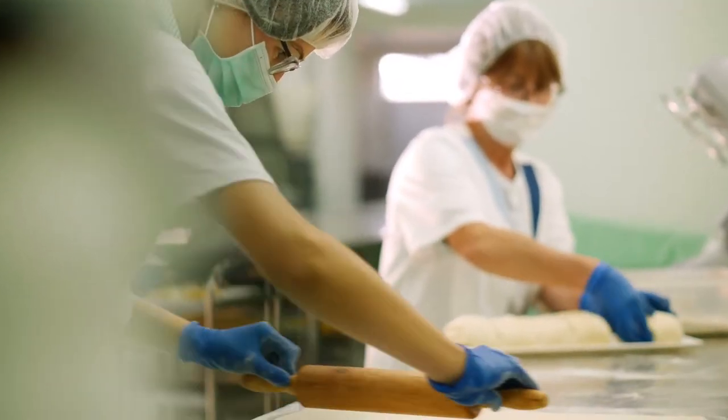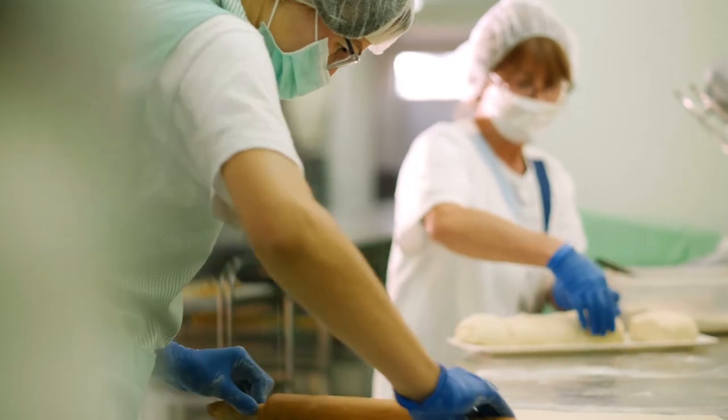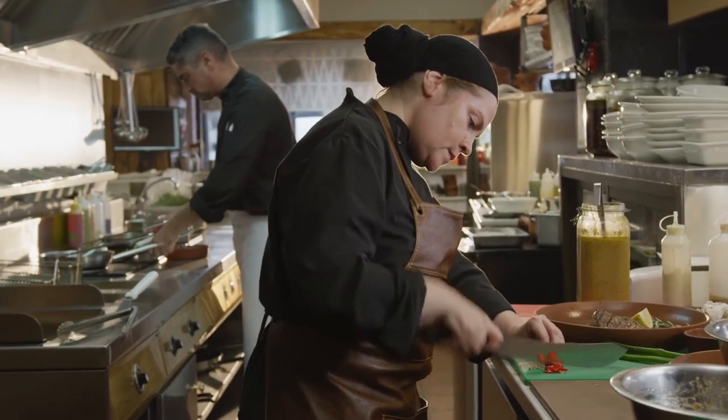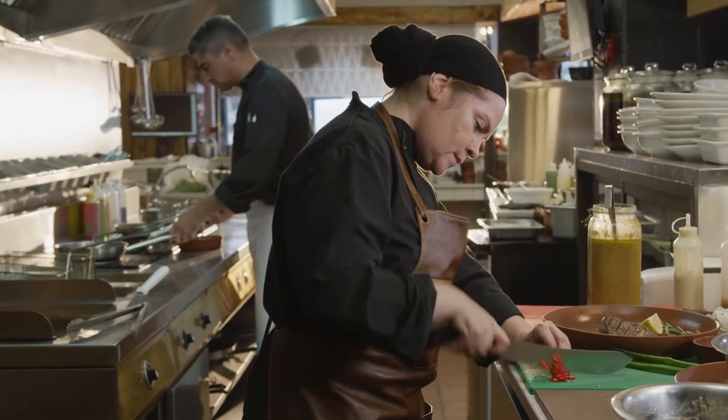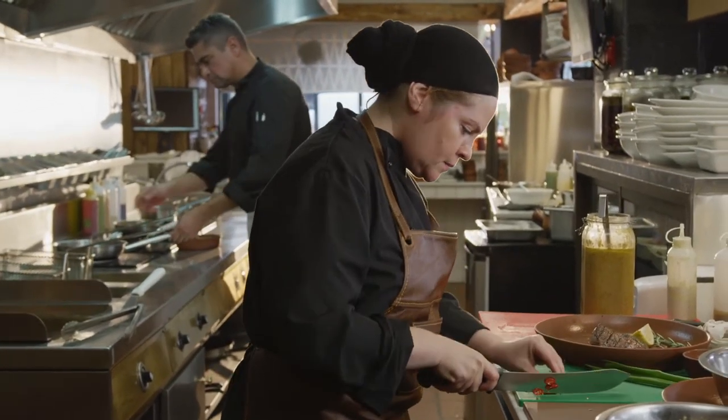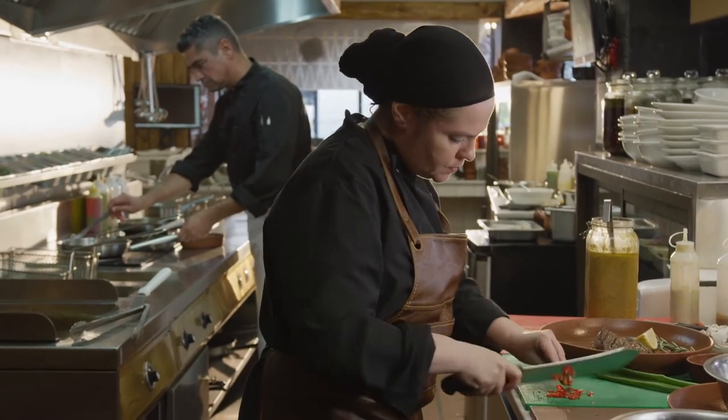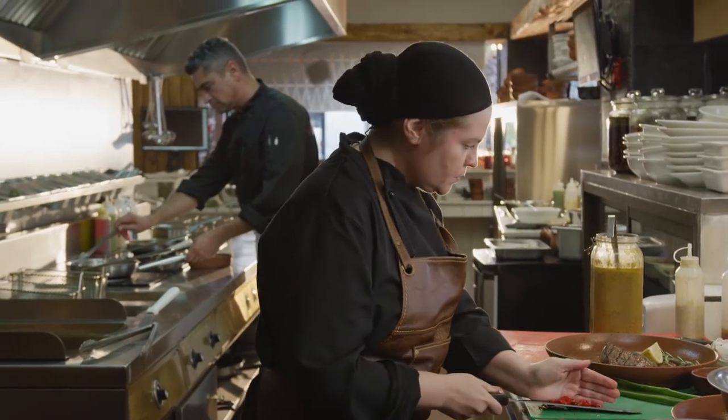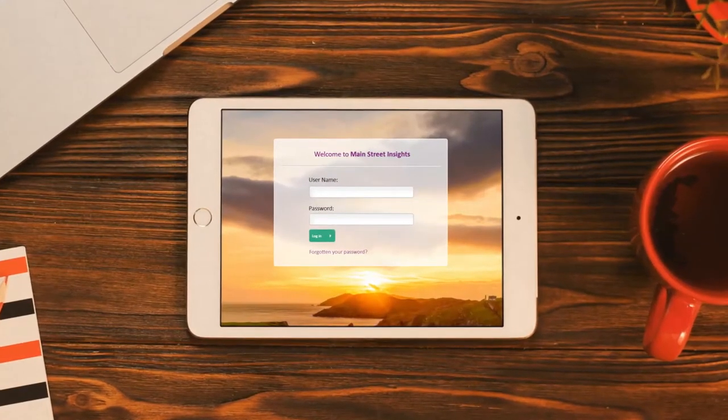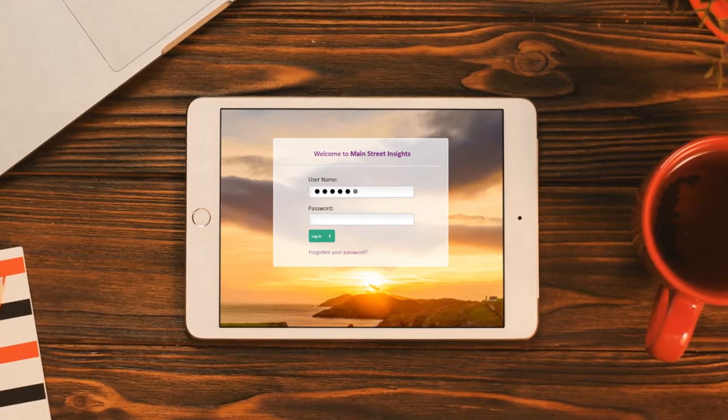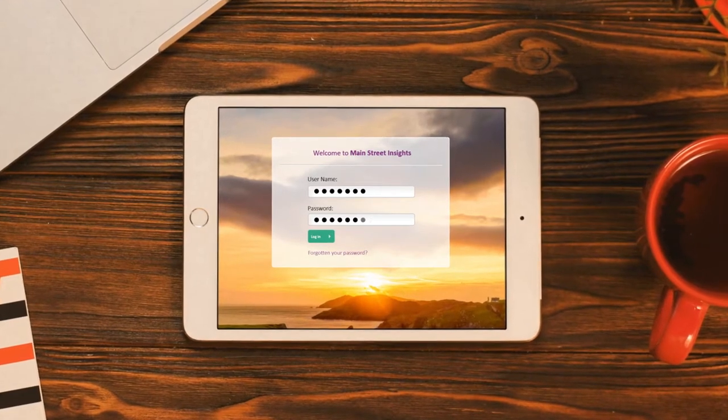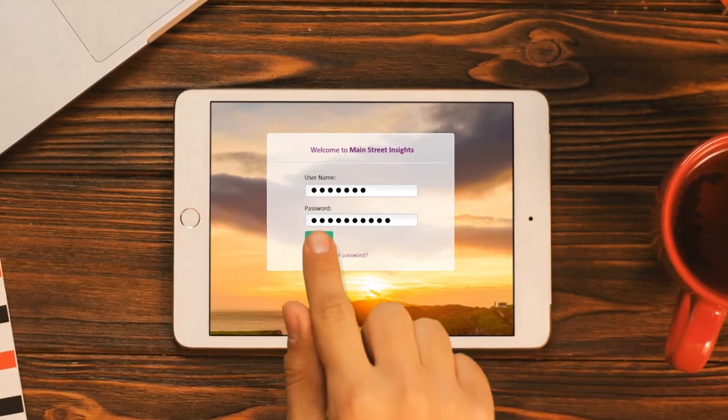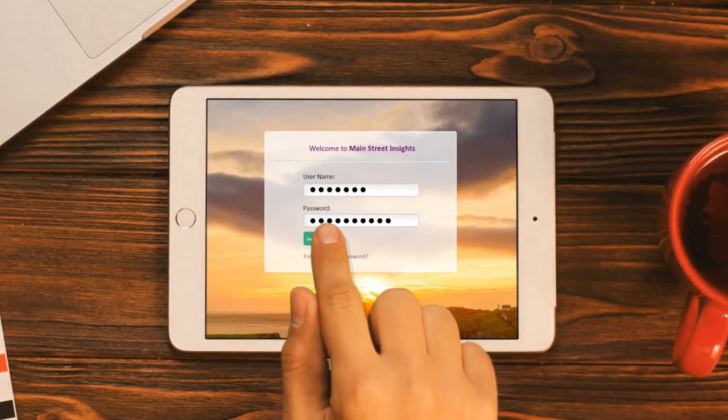With Main Street Insights, everything you need to know about your business is right at your fingertips, helping you to save time by giving you access to data that can help grow your business. Think of it as a business partner, one that's there to help you get more out of all the hard work you've already put in. Here's how it works.